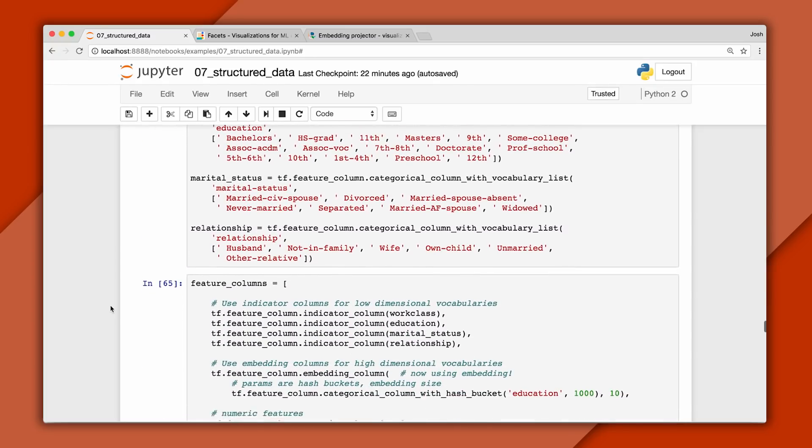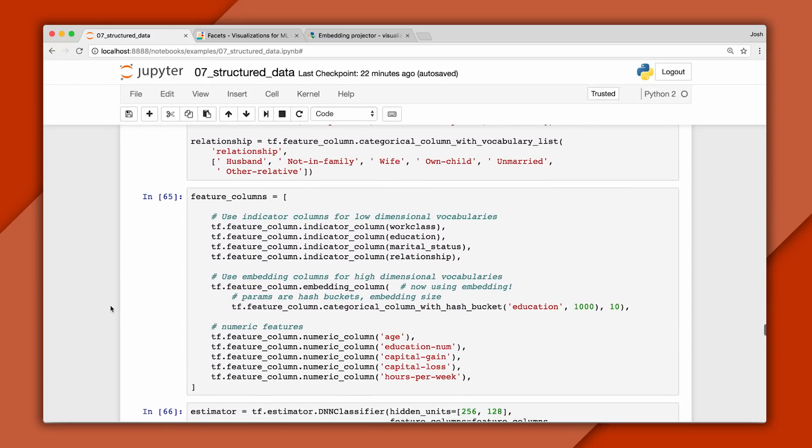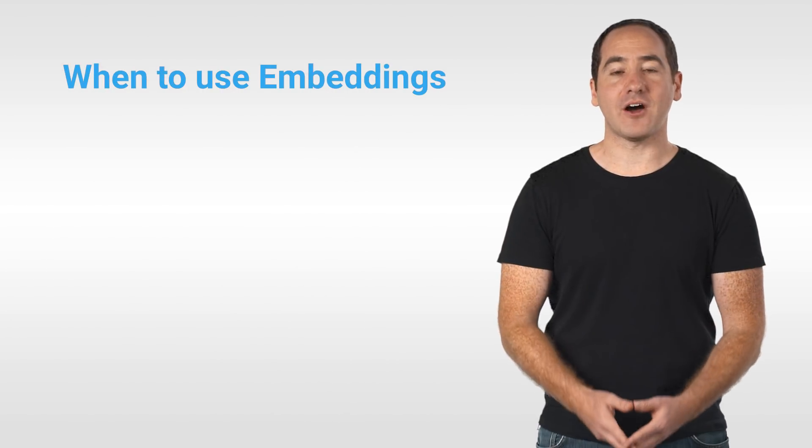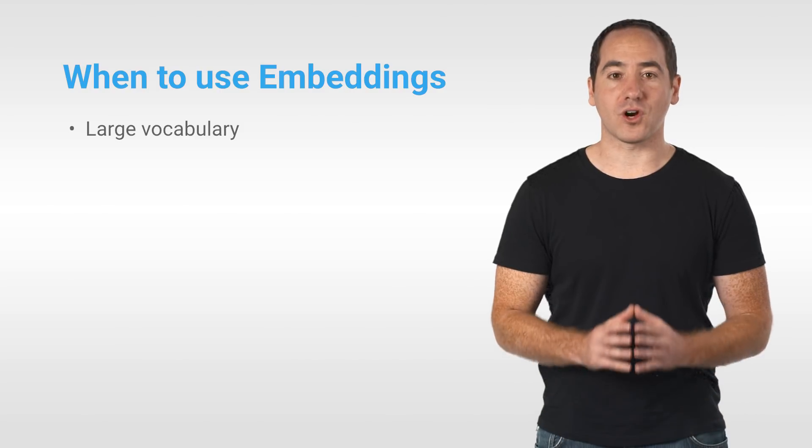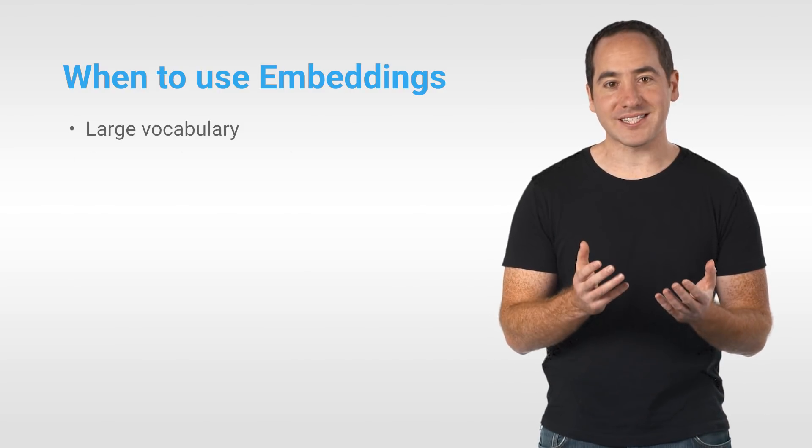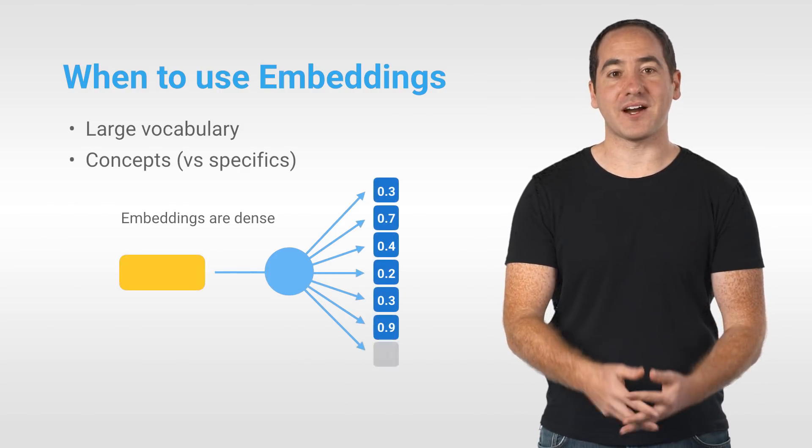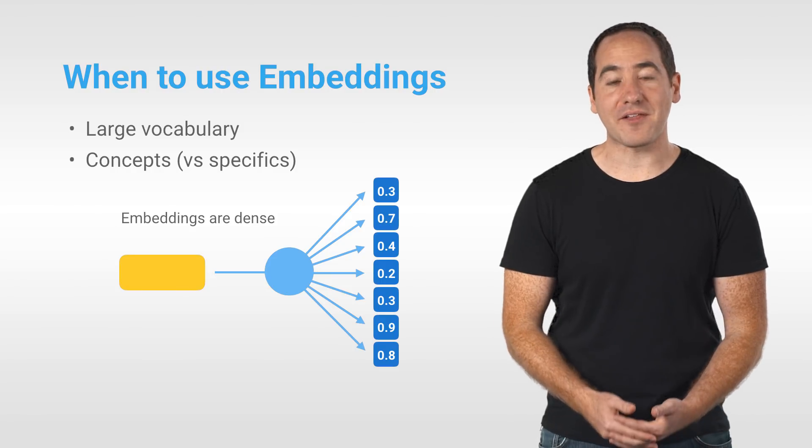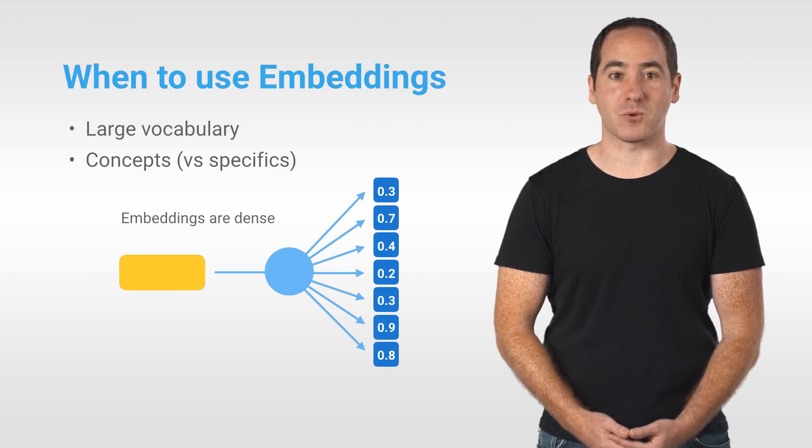And to make that happen, all you need to do is write an embedding column. Here we'll create an embedding for education with 10 dimensions. Now embeddings are helpful if you have a categorical column with a large vocabulary and you want to compress the representation so the classifier learns general concepts rather than memorizing the meaning of specific words.